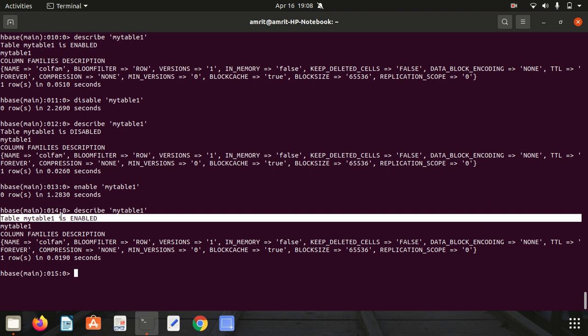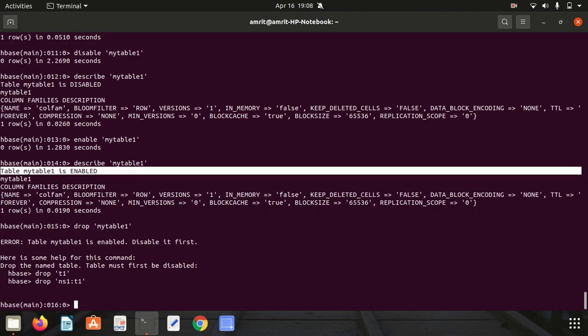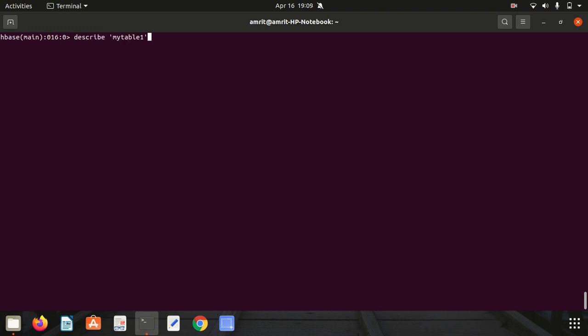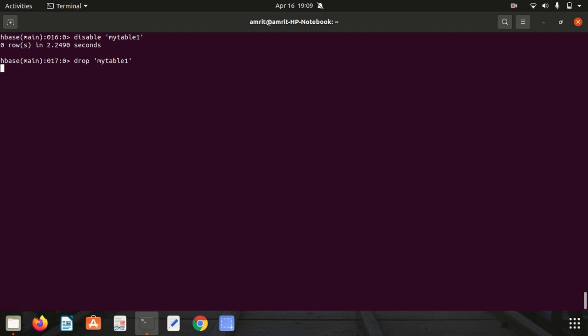Let's see. If we try drop my_table_1, I want to get rid of this table. You can see I got an error that my table is enabled, so we have to disable it first. What we have to do is rewrite the command: disable my_table_1. Now it got disabled.